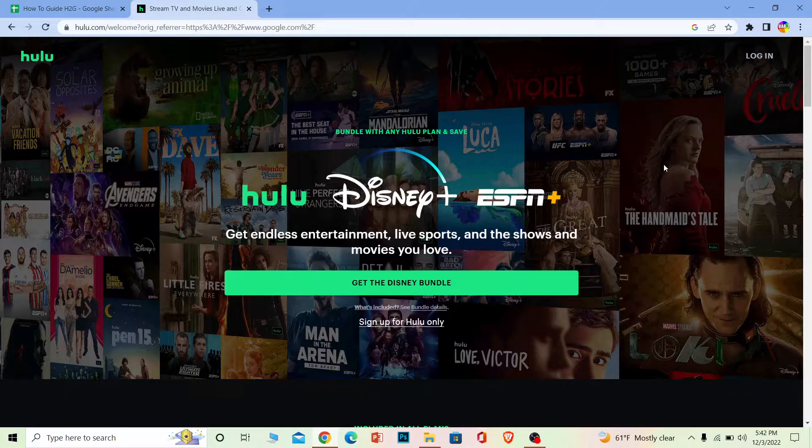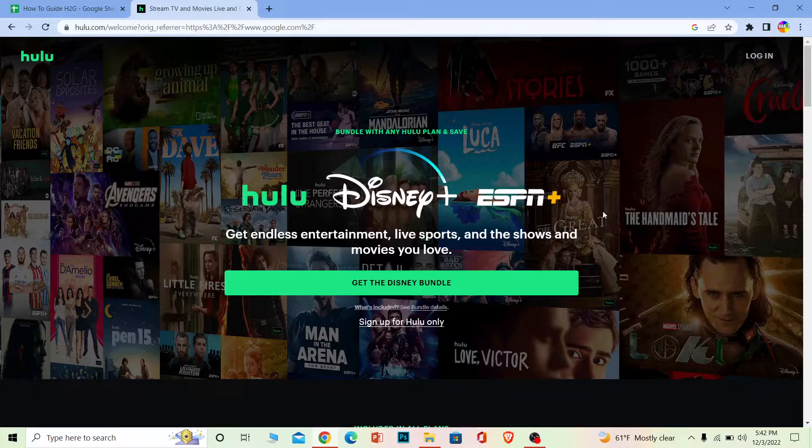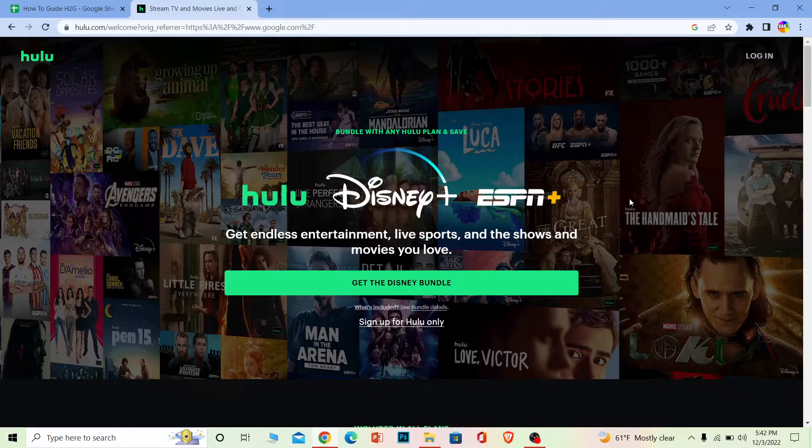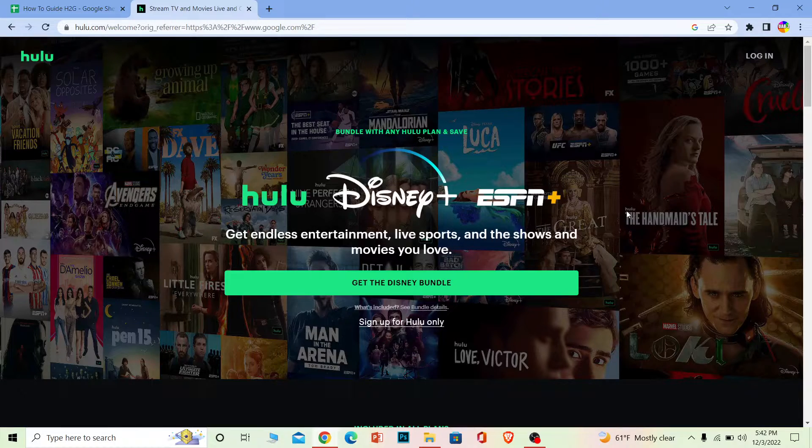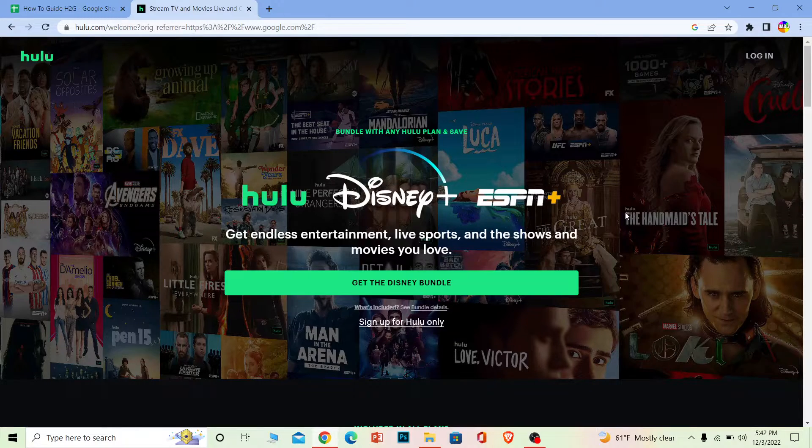If your account is not banned, then check your internet. Due to slow internet, sometimes the verification doesn't work. The other thing could be that you're in a country where Hulu is not available.